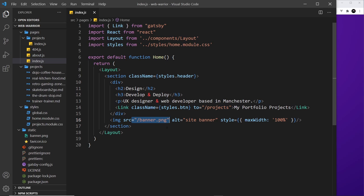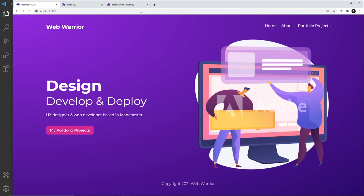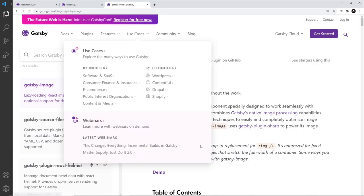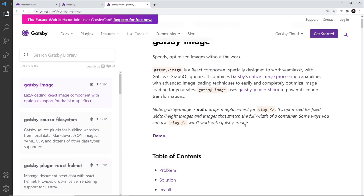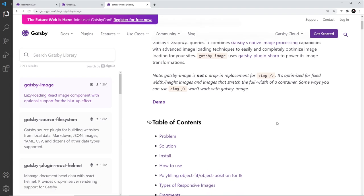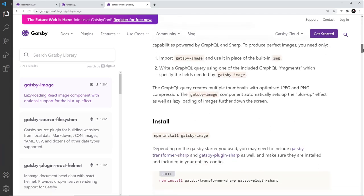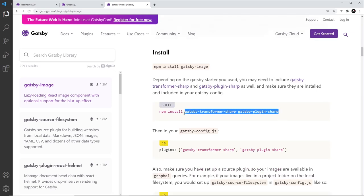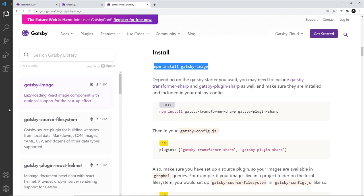When using Gatsby, we can use a Gatsby plugin to optimize images and solve these problems. The plugin is called gatsby-image and gives us access to an image component. We also need two other plugins: gatsby-transformer-sharp and gatsby-plugin-sharp, which are responsible for processing images and creating extra image options in our GraphQL layer.